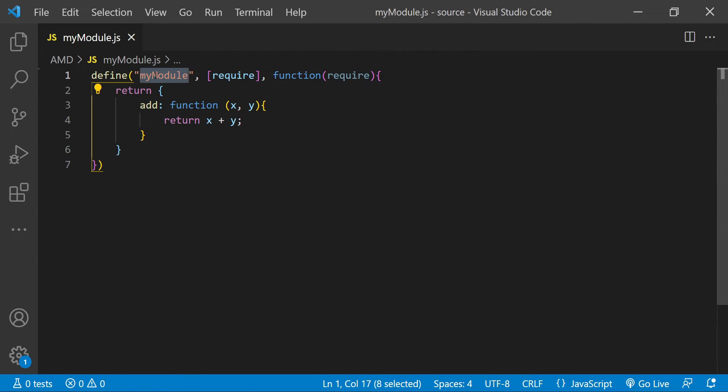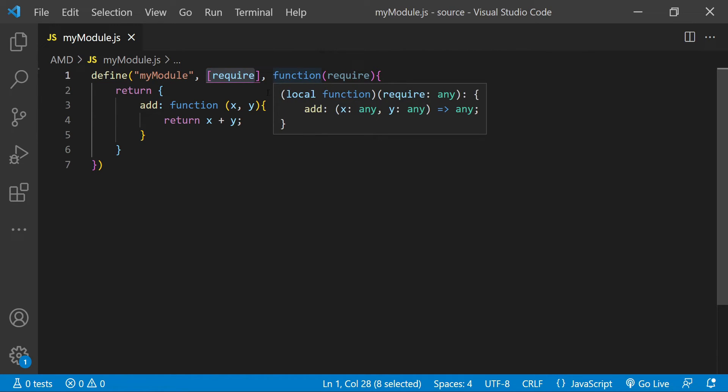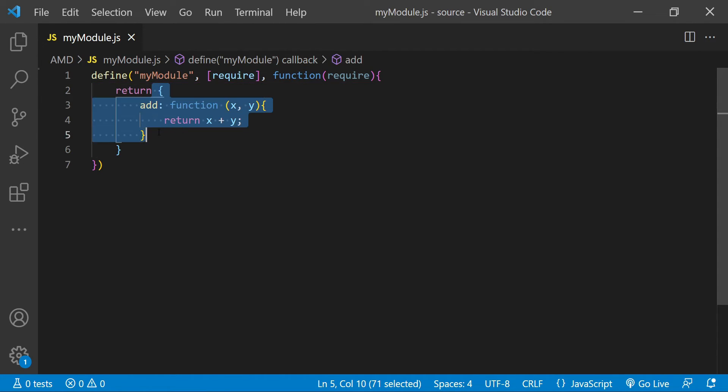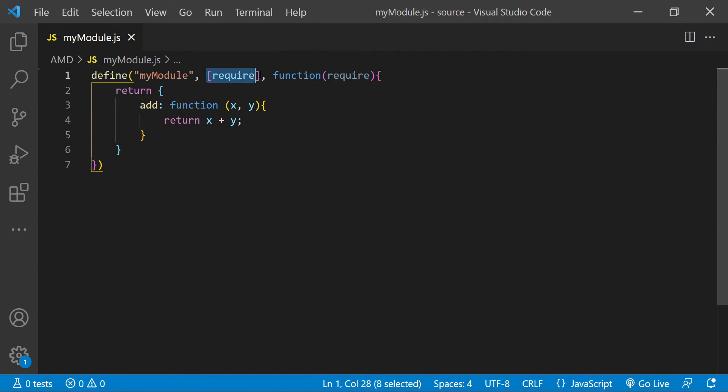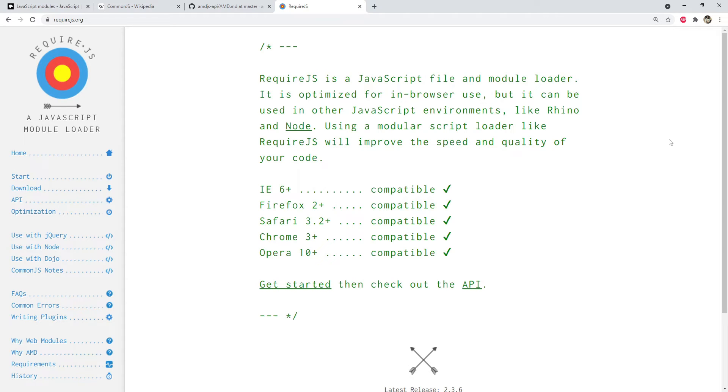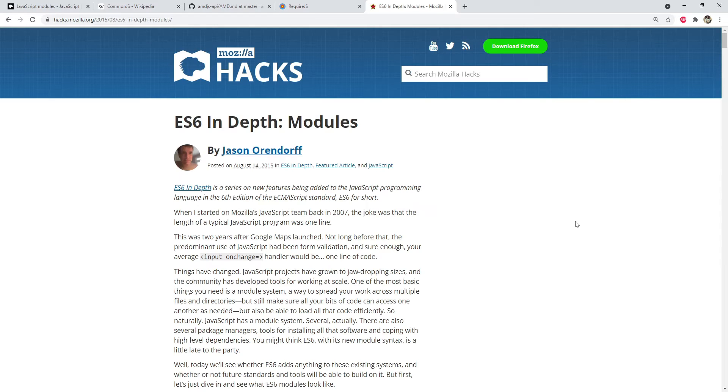For example, over here, the my module is the name of the module or the id of the module. Require is the dependency within an array and this function is going to return the module as the value. This module can then be loaded using a require function. If the dependencies are not available within a form of this array, then within the factory function, the dependent modules are the ones which are loaded by using the require function. Also, require.js is the library which implements the AMD specification. So do check that out to get to know more about require.js and how it can be used if you are not already using it.